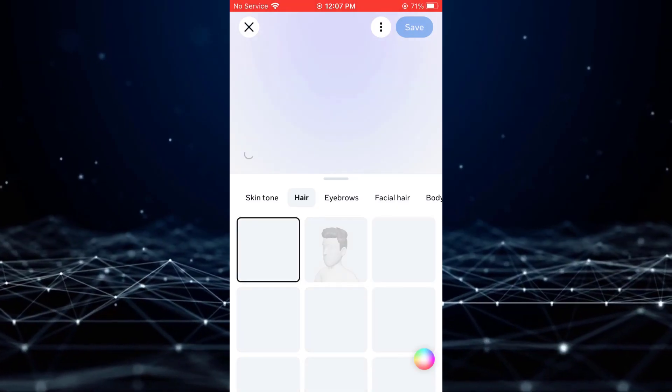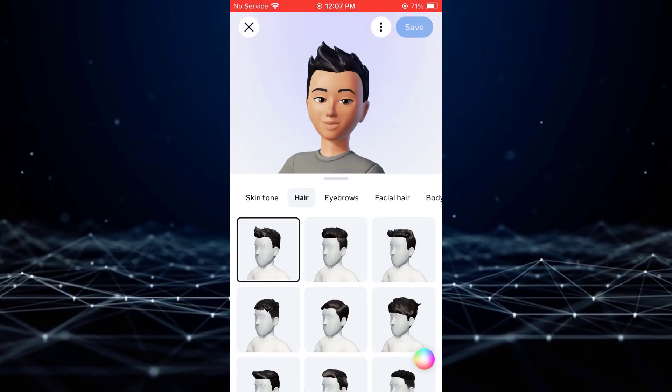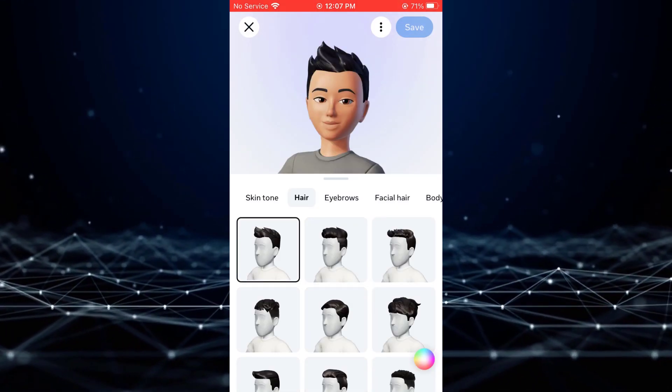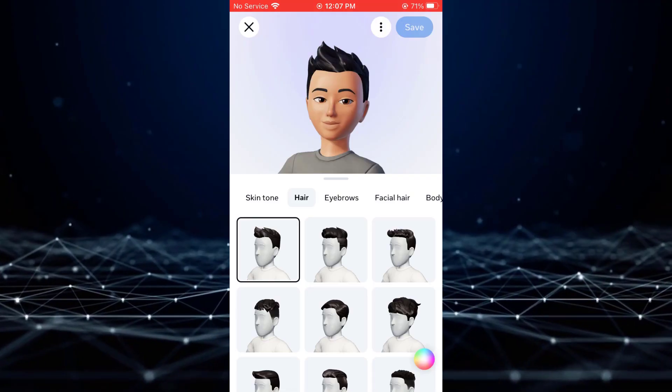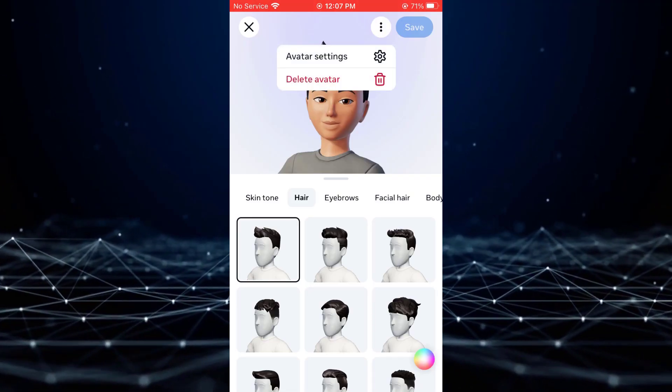Once you are in the avatar settings, click on the three dots in the top right corner and select Avatar Settings.